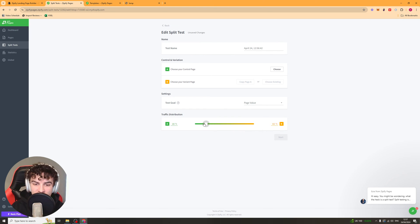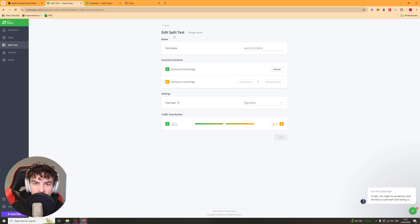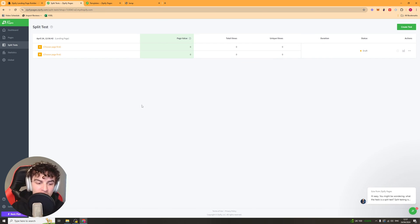You can also change the distribution, depending on if you want more people to go to one page than the other. And you can basically start that. And you can just look at the data every single day, which is doing better.